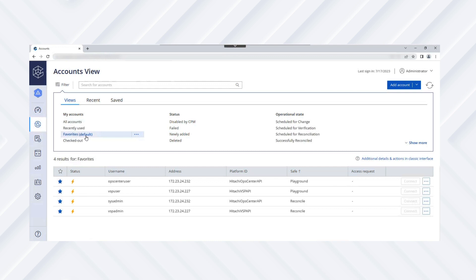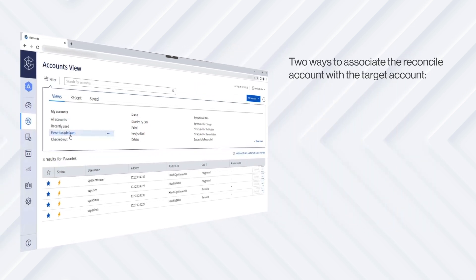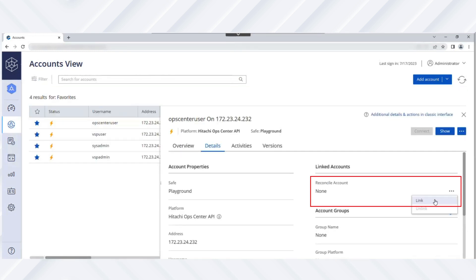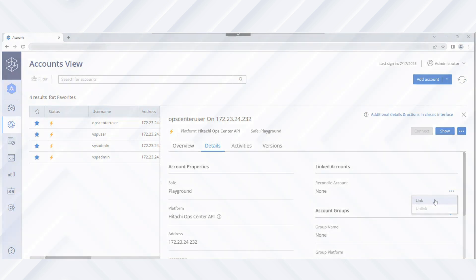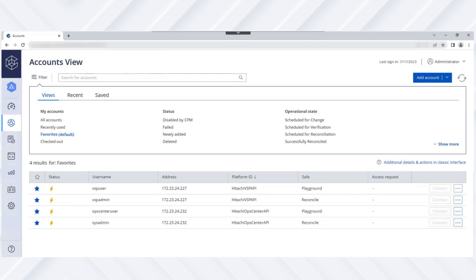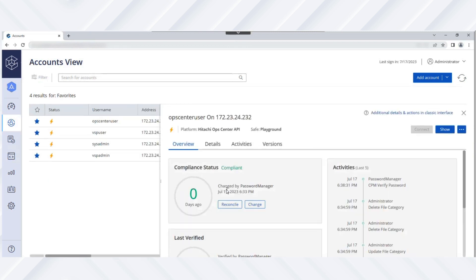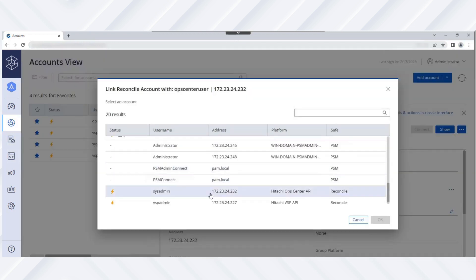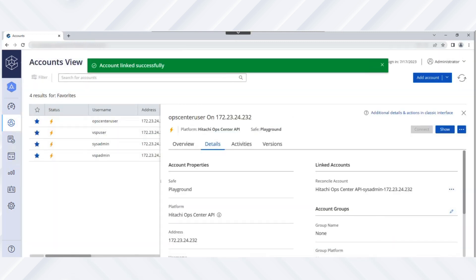Next, let's associate the reconcile account. There are two ways to associate the reconcile account with the target account: at the platform level and at the target account level. At the platform level, all accounts associated with a specific platform use the reconciliation account password specified in the platform. At the target account level, the reconciliation account password defined at the account level overrides the account specified in the platform. In this case, we'll associate the reconcile account with the target account at the target account level. Now we'll associate the reconcile account with the Ops Center Common Services user account. To associate the reconcile account at the target account level, navigate to the target Ops Center account details tab and click Link under Linked Accounts — Reconcile Account. Then select the reconcile account that you just created, for example, sysadmin. The reconcile account is successfully associated with the target Ops Center account.